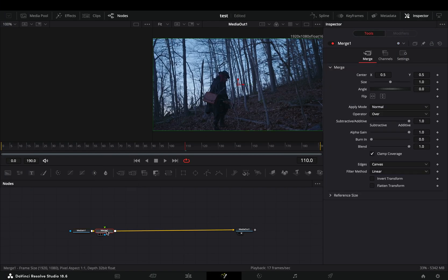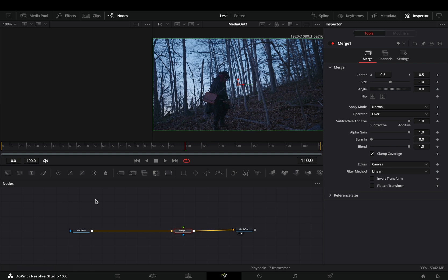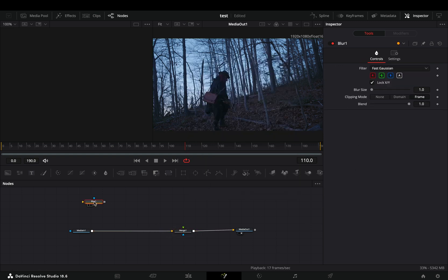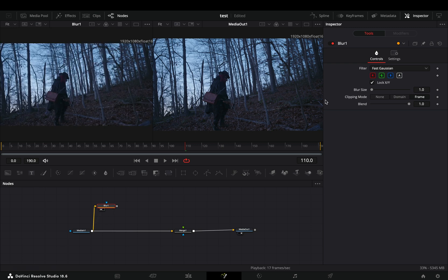Open your clip in the fusion page and add a merge node. Bring a blur node in empty space. Connect your clip to this and drag it to the left viewer.